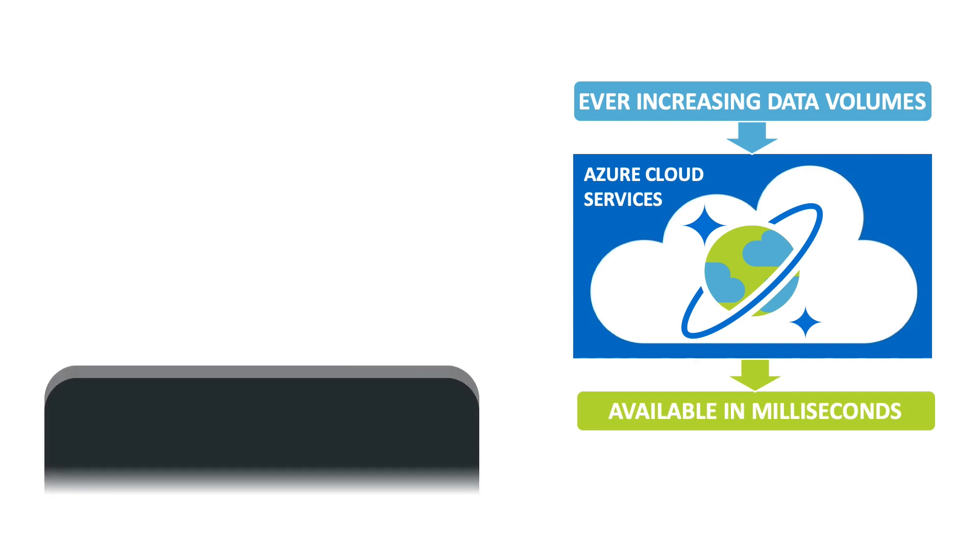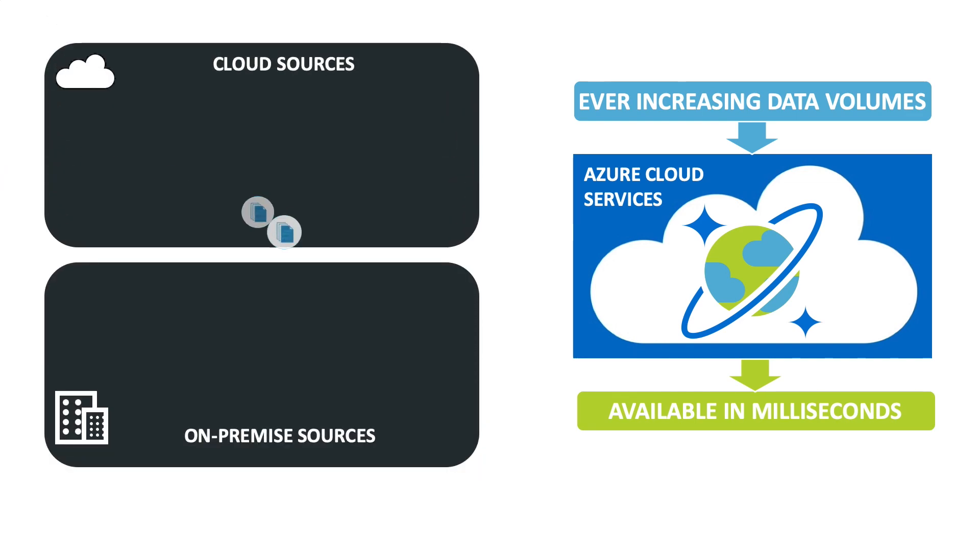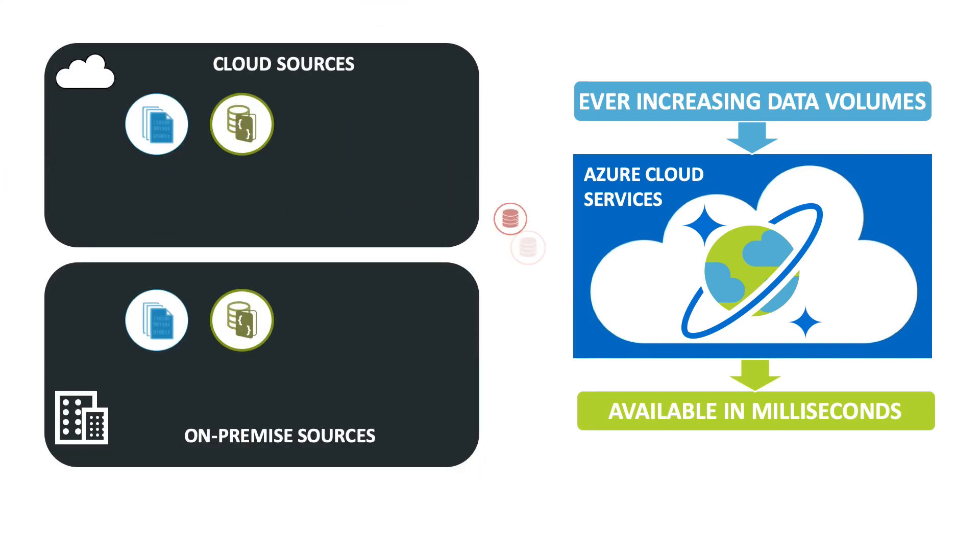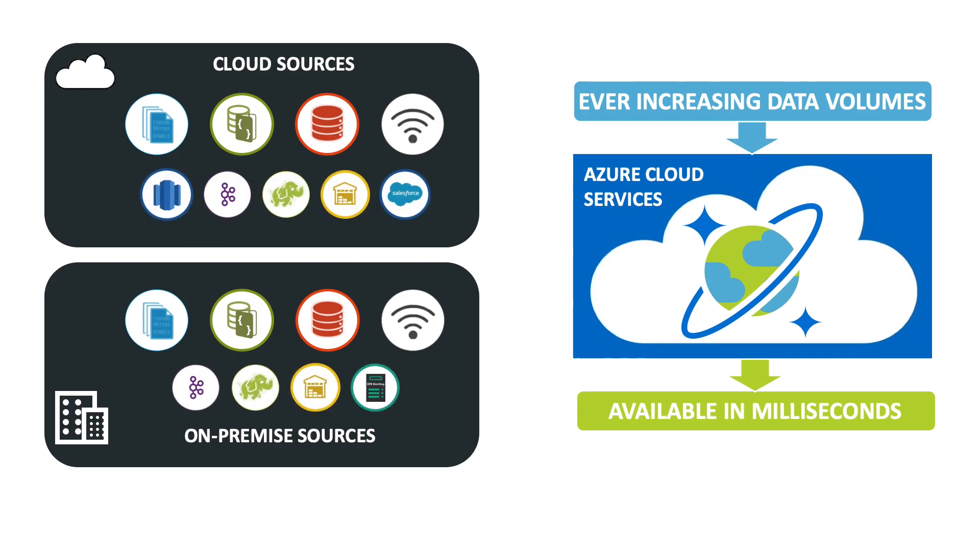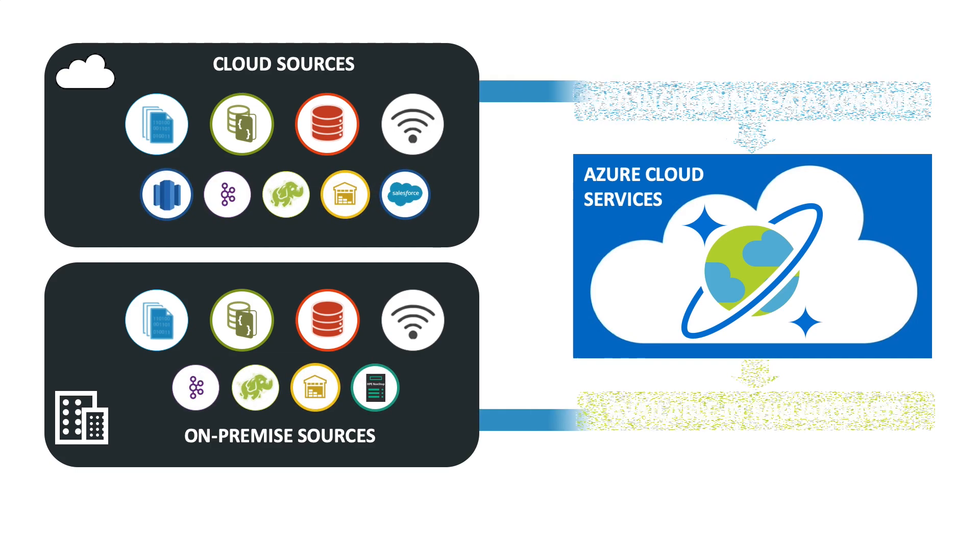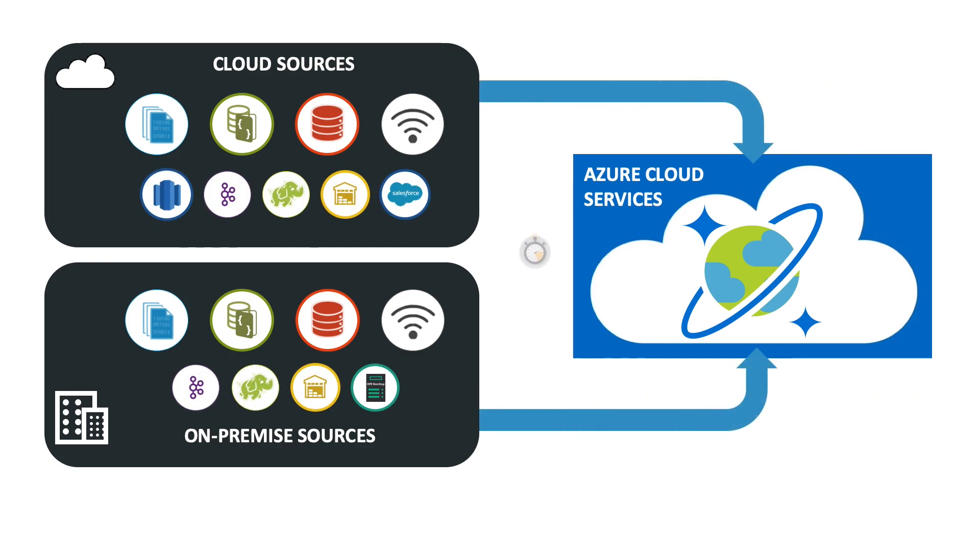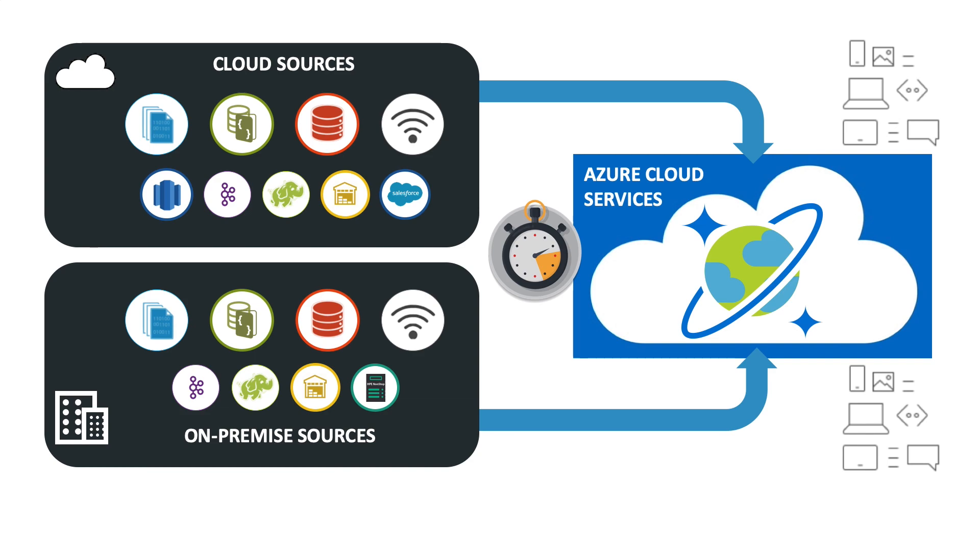However, most of your source data resides elsewhere in a wide variety of on-premise or cloud sources. How do you continually move this data to Cosmos DB in real-time so that your fast analytics and insights are reporting timely data?